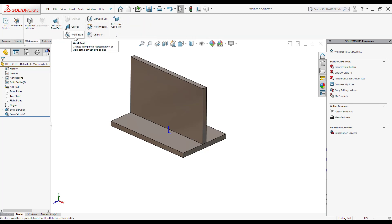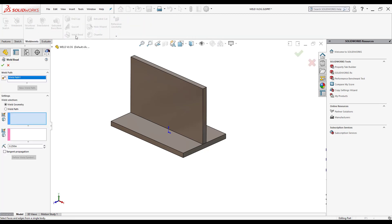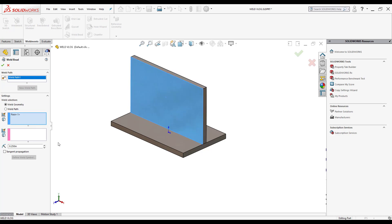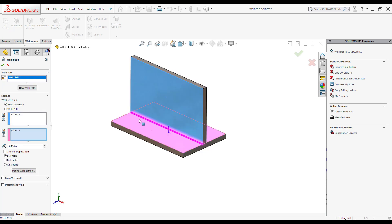Now I'm going to click here where it says weld bead. There's two ways to lay down a weld bead. I can either select the face here, select the bottom face, and right in between them I'll have a weld like this.